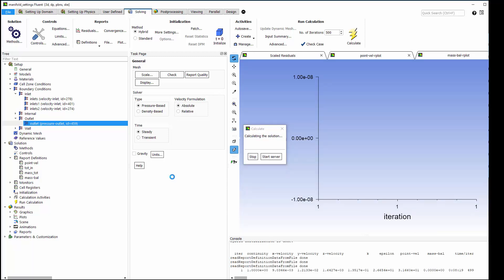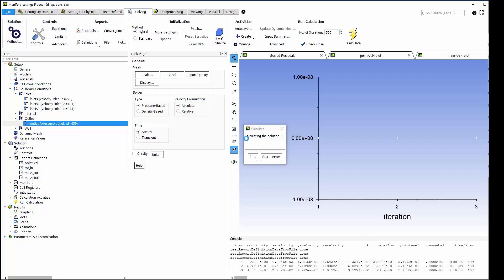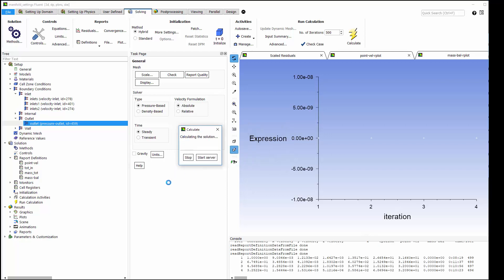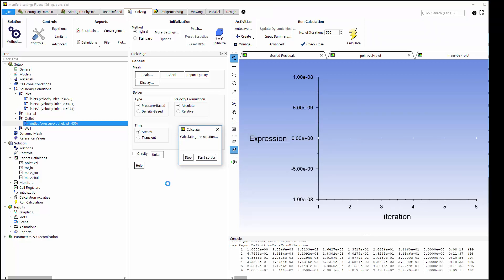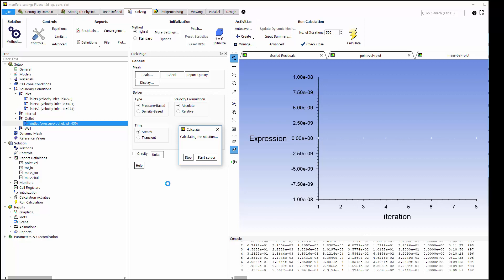You can see the mass imbalance being plotted, and it should trend very closely to zero. You can also see the point velocity gradually changing as the solution proceeds.